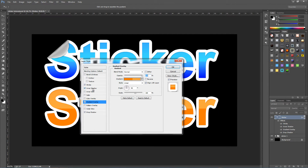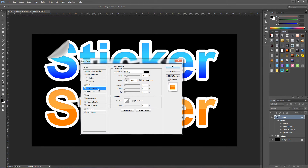Go up to Inner Shadow now — pause the video again if you get stuck. Blend mode Multiply, colour black, opacity 14%, angle 120 with Use Global Light checked on, distance 5 pixels, choke 0%, size 5 pixels. We can leave the quality alone again.